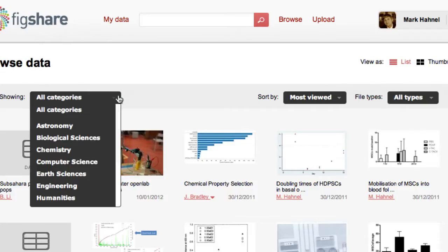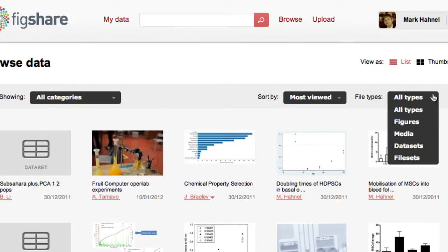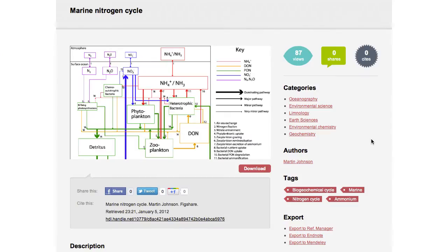By making your data publicly available it becomes more discoverable. Users searching for data can easily browse and filter the data based on research fields, metrics, and data type.